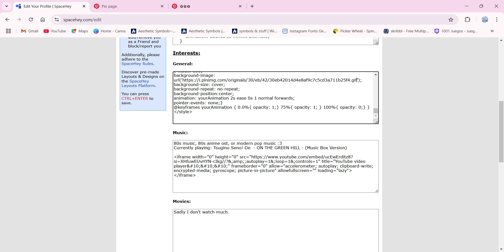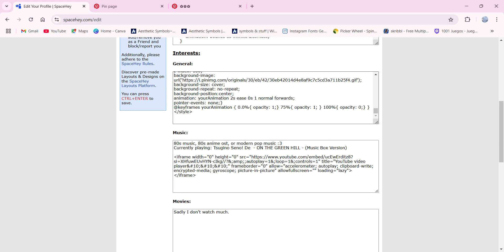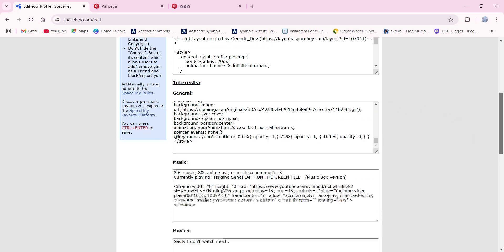This part right here where it says background position, center animation — in this part you can change the length of how much time you want the loading screen to stay on before it leaves. I chose two seconds, but you can do three, four, five, ten — however many seconds you want.